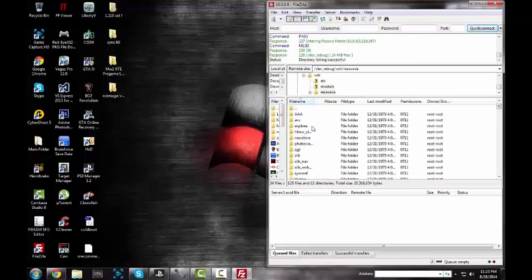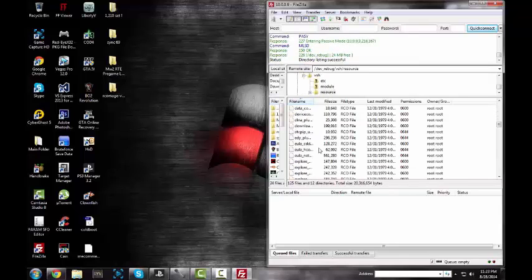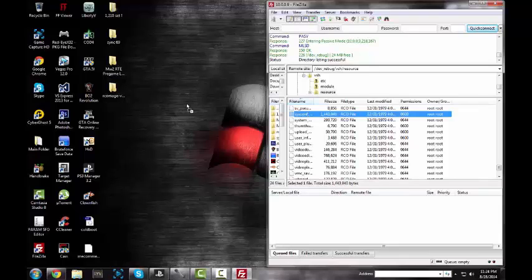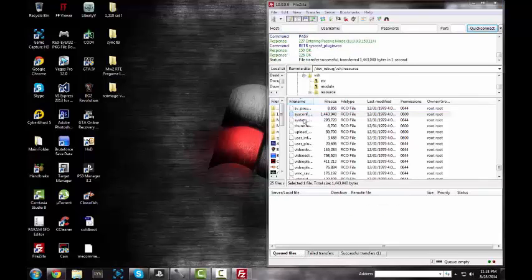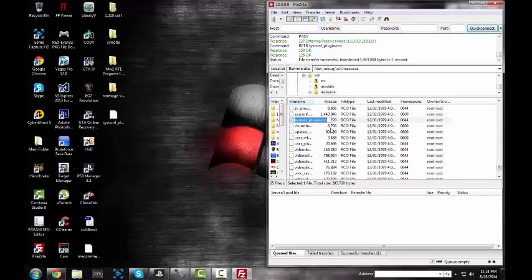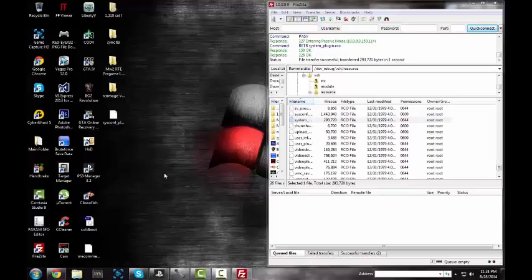After you guys connect, go to dev_reboot/vsh/resource and then go down here. Drag out the two files called system_config_plugin and system_plugin. You want to take both of those out.